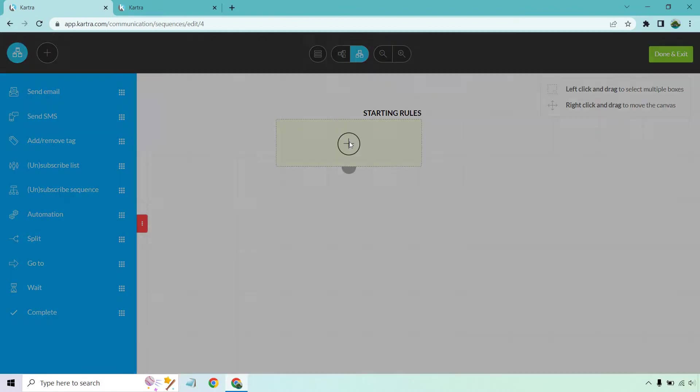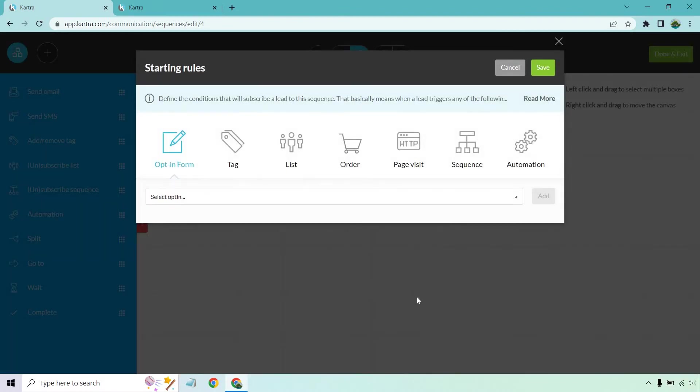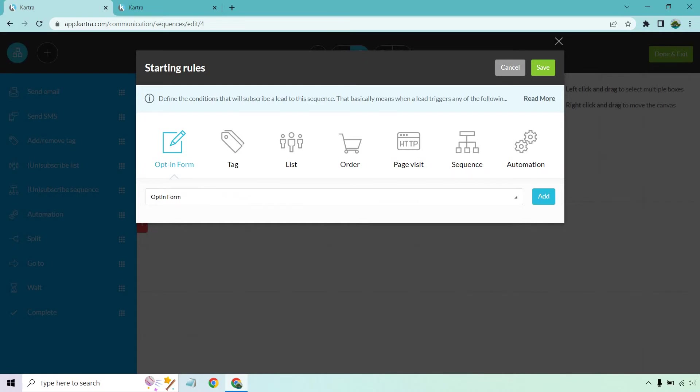Let's start with these starting rules. This is going to be the trigger which sets off how someone gets added to this. Normally if you want to create an automation follow-up, this is going to be when someone opts into a specific opt-in form. If you've already created your opt-in form, you want to select it here and then you click on add.